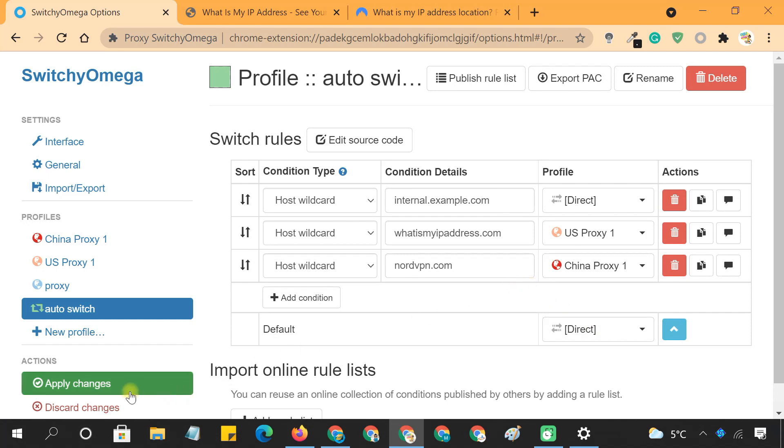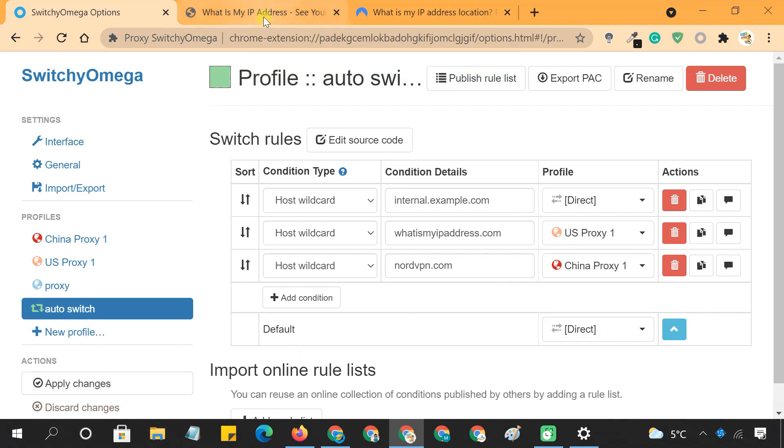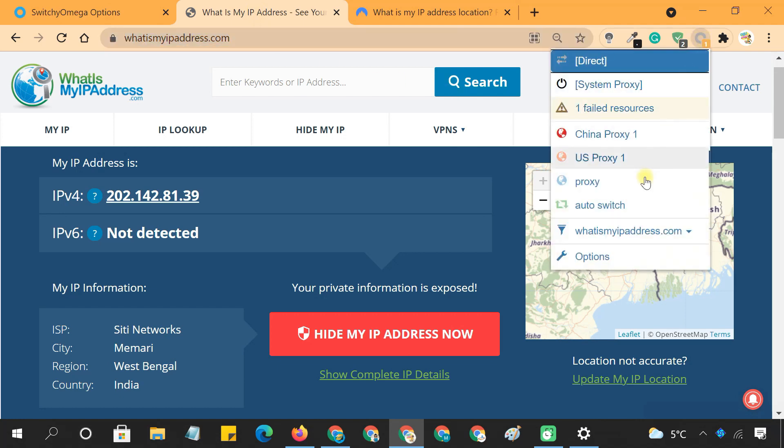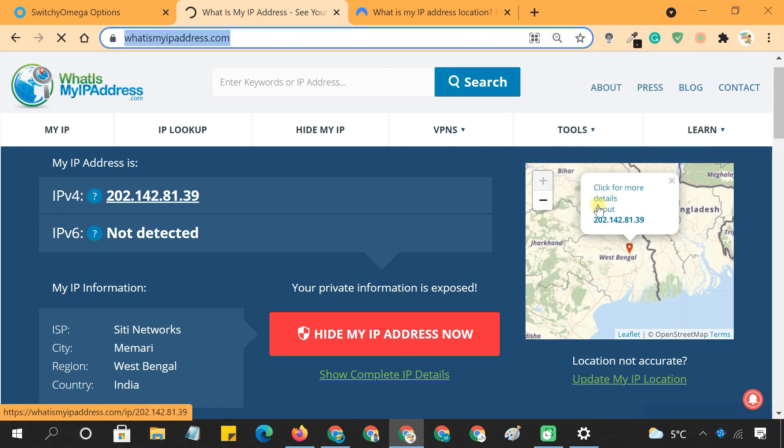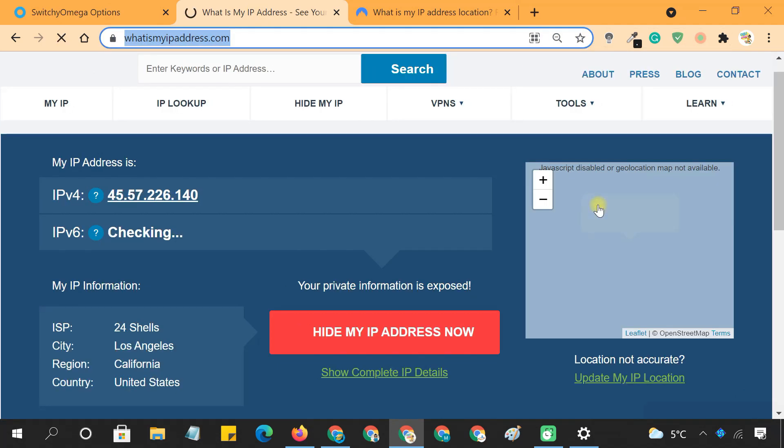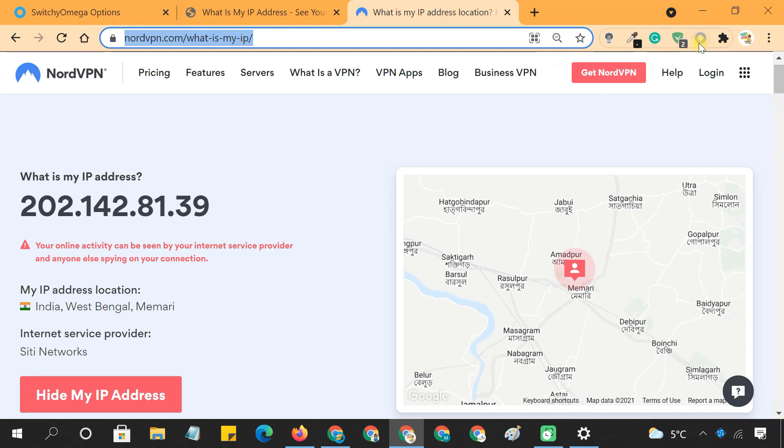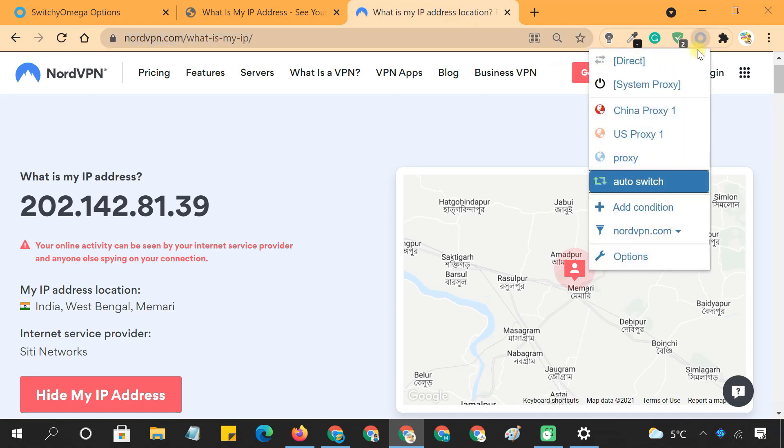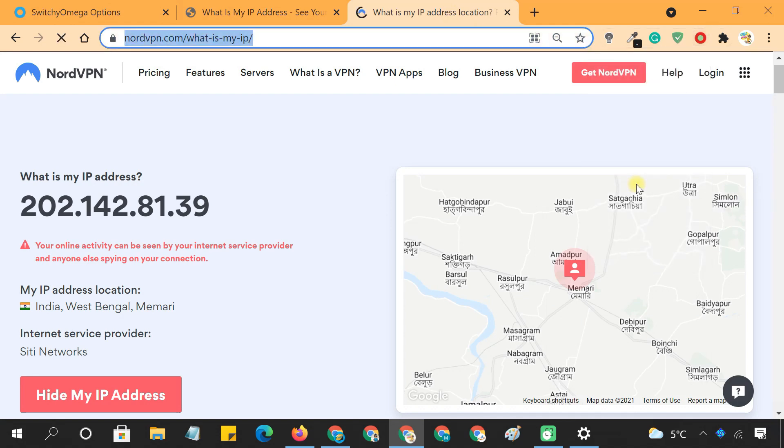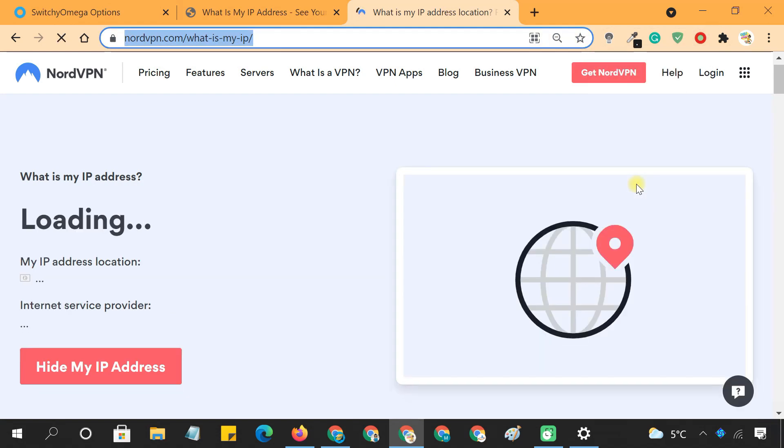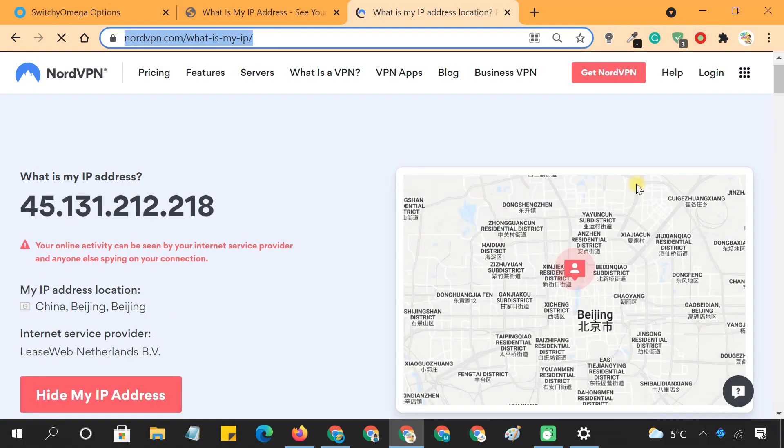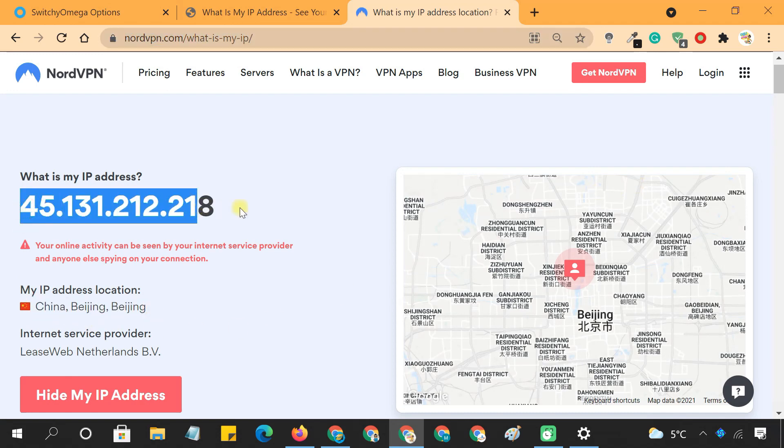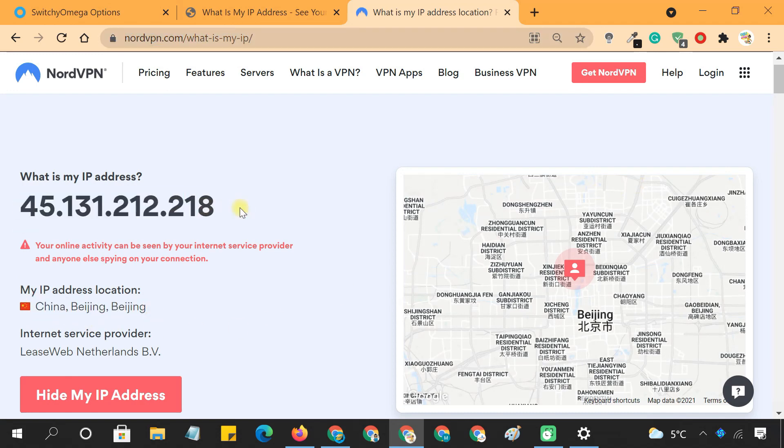Click on Apply Changes. Now enable the Auto Switch option for the domain. From now on, all the traffic will be routed through your selected proxy server whenever you visit this domain.